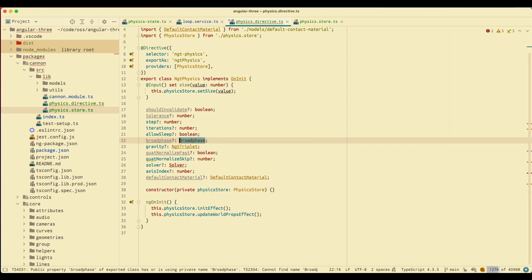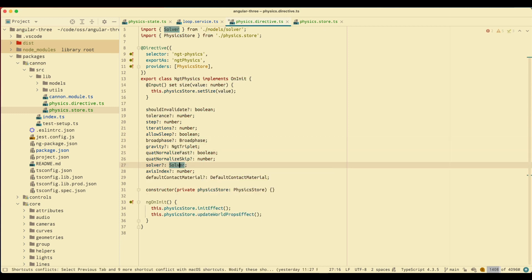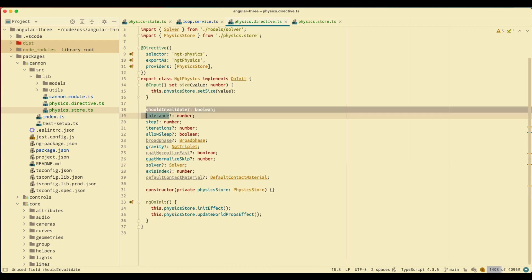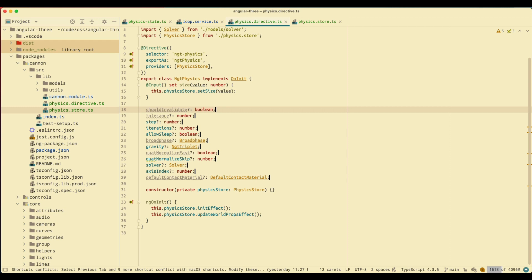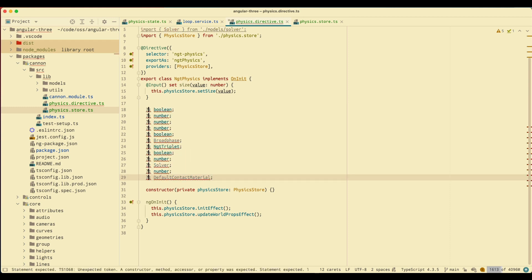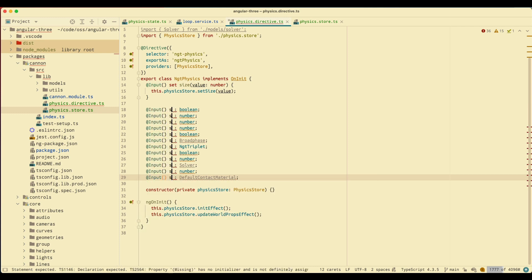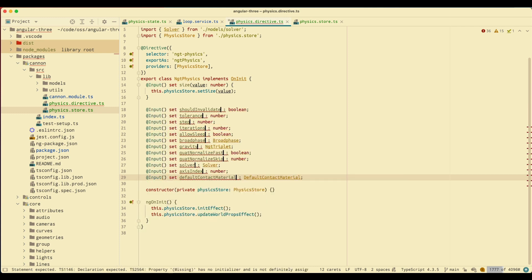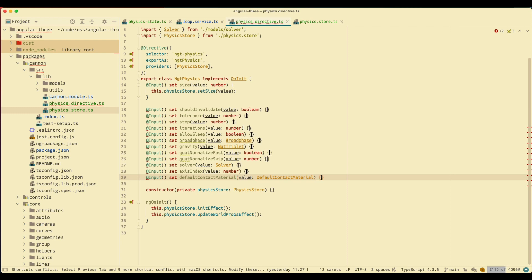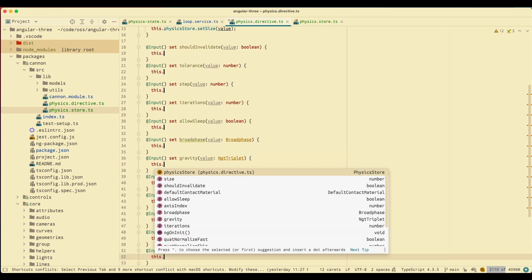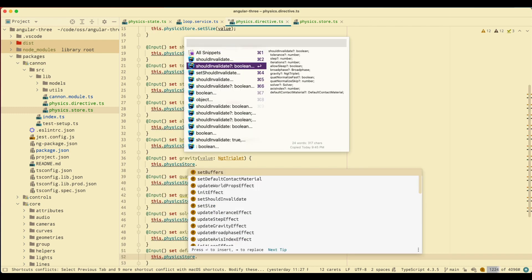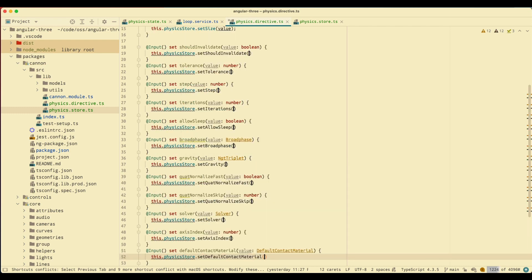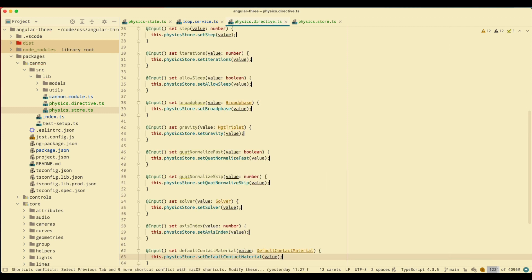Now go back to my state, select all of that again, Shift Option G again. Grab that, say input set, it's going to be value, and this dot physics store dot that with the value. Save. Now my stuff is finished.